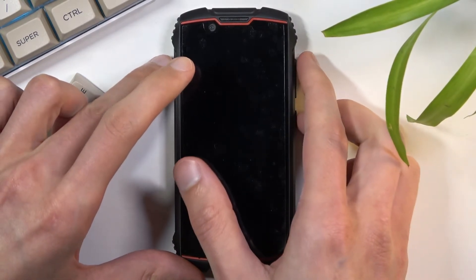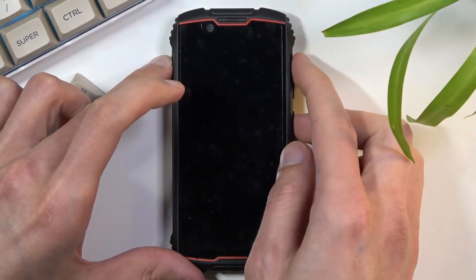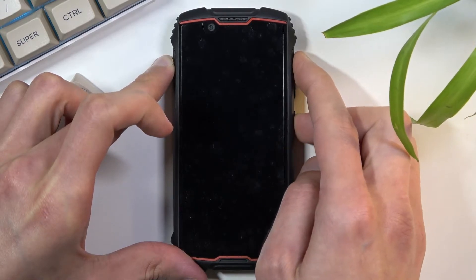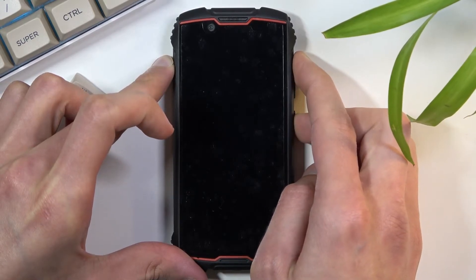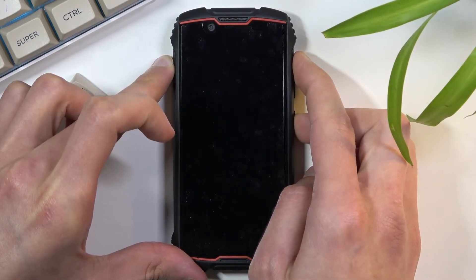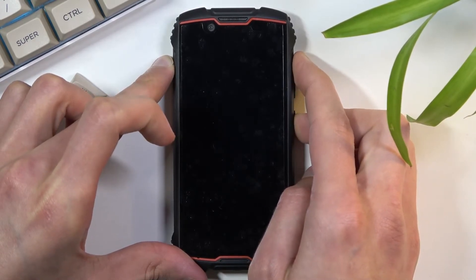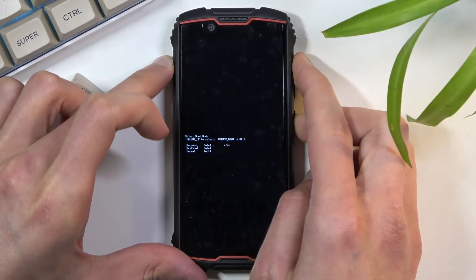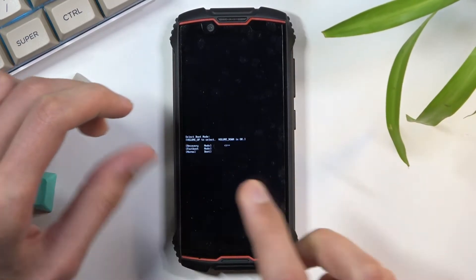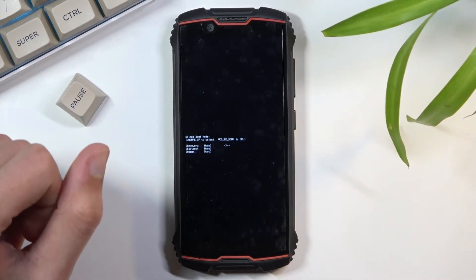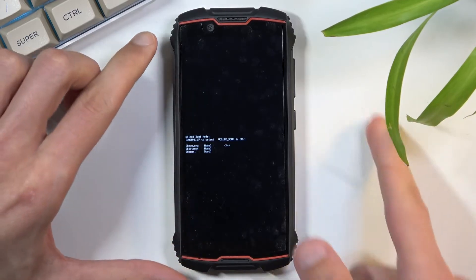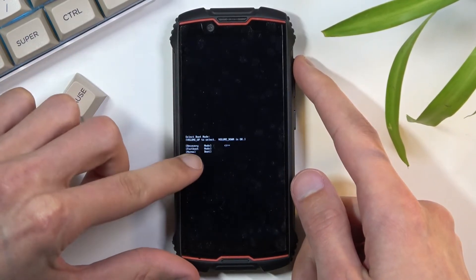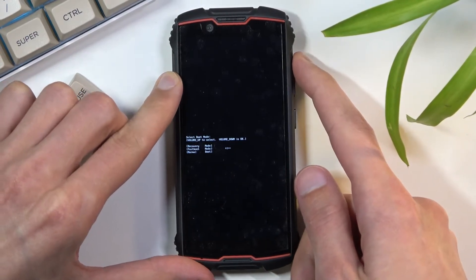Now press power and volume up together. You should see a boot mode shortly after. There we go. Once you see this, let go of the keys and then using only volume up, select the first option which is recovery mode.